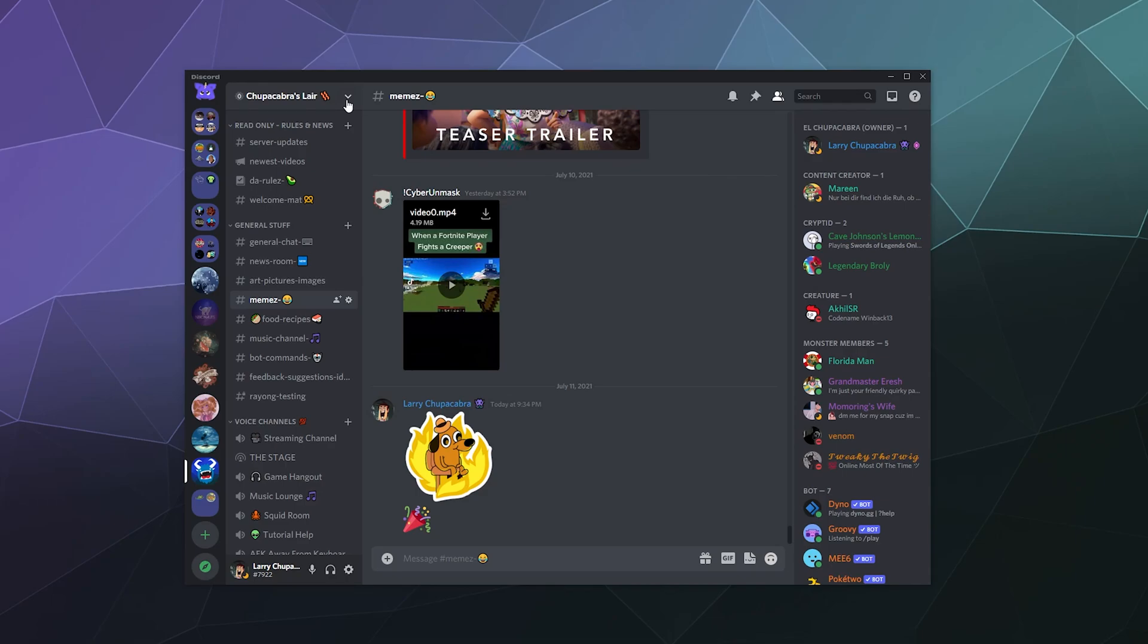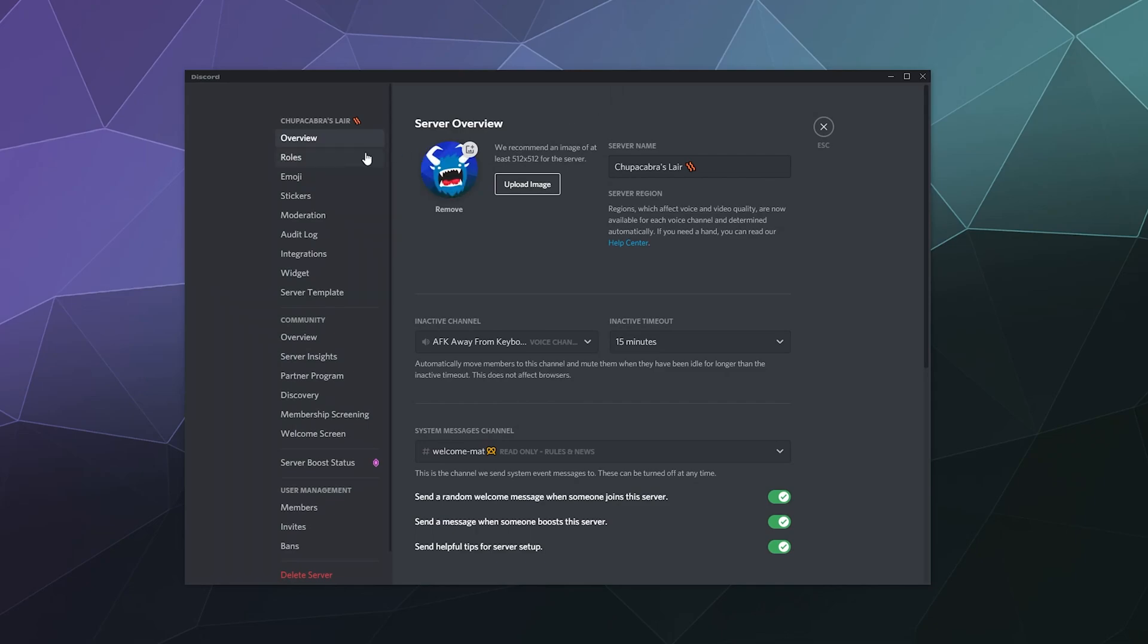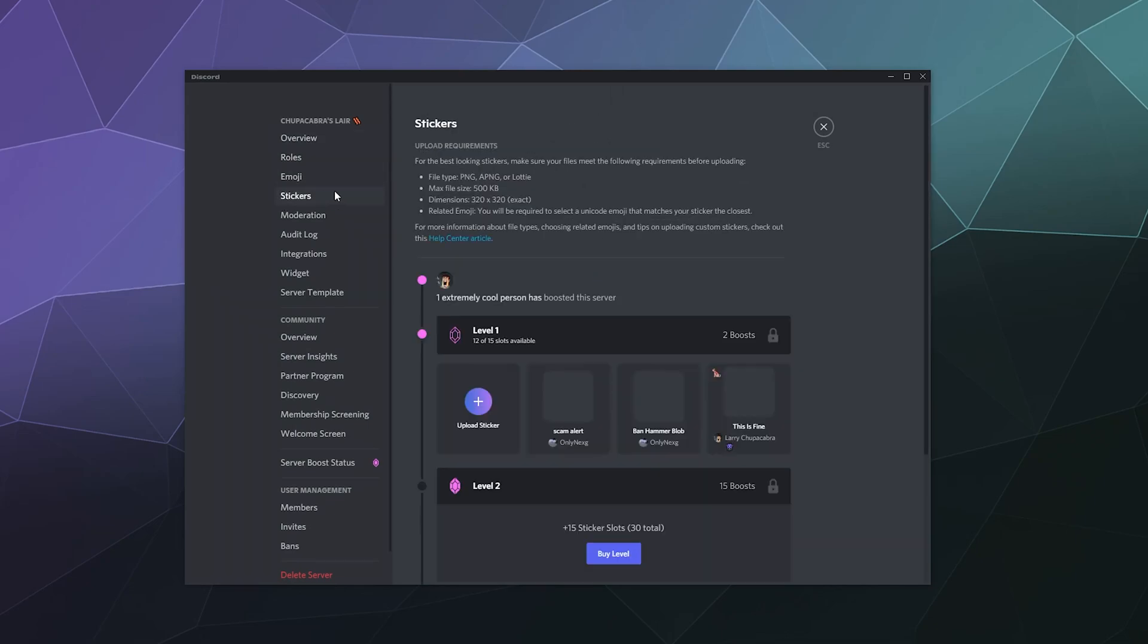All you have to do is go up to your server settings up here at the top pulldown window, go to server settings, and then there's a little widget here that's called stickers.